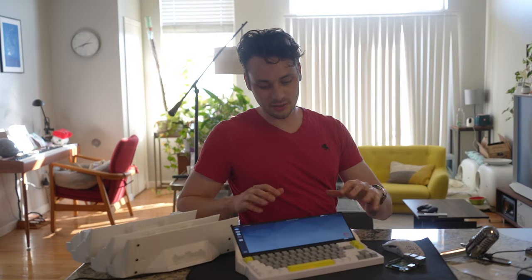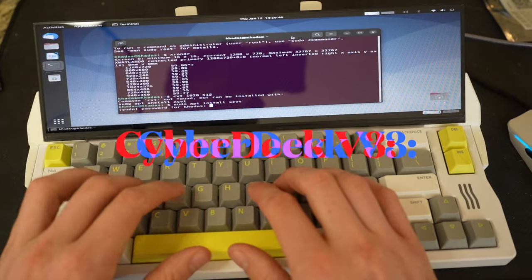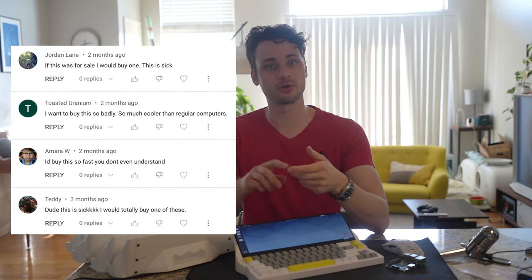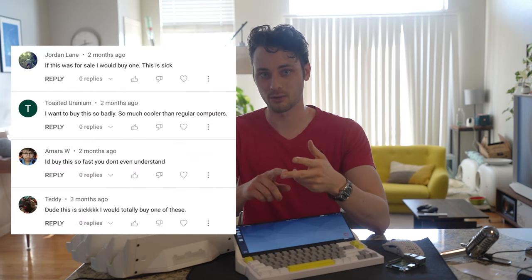All right, you guys asked for this, this video is for you. This is a cyberdeck that you guys can actually build. After my past dual screen computer build, I got over a hundred comments from people who wanted to build their own or buy that one.